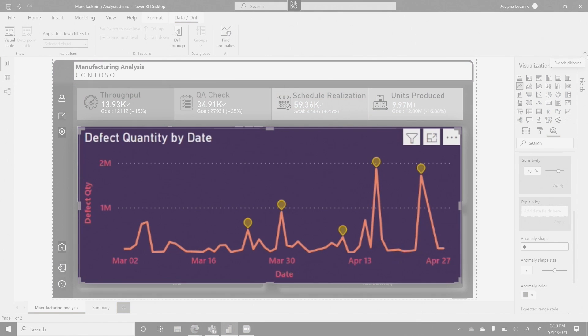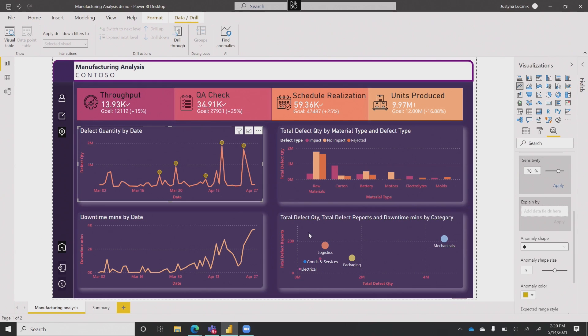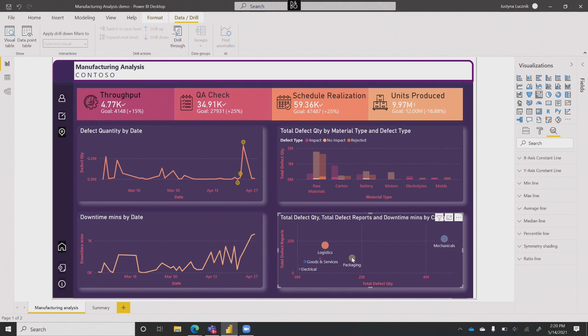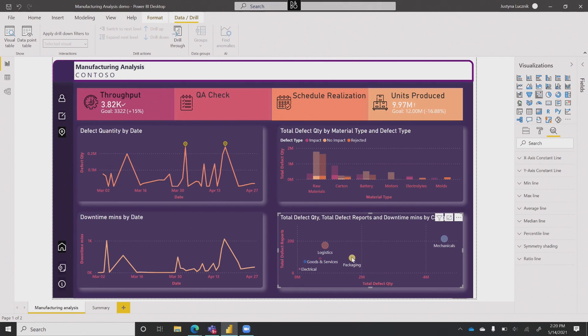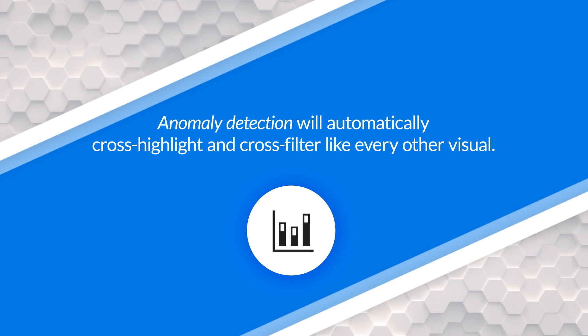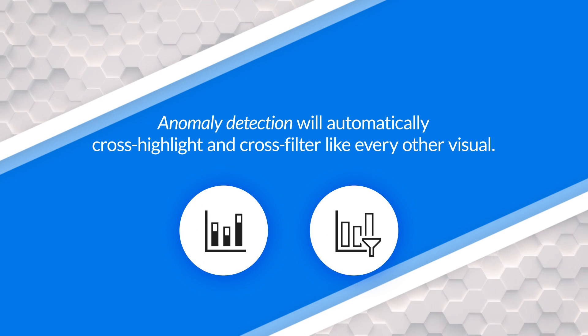Now we can see that there have been a number of anomalies found for defect quantities, and this is a fully interactive experience. If I go and just want to look at my logistics products, all of my data will rerun — we can see the anomalies have been rerun for packaging and so on. We automatically run this anomaly detection on top of the line chart as you slice your data. It behaves just like any other visual — it'll automatically cross-highlight and cross-filter, and if I have slicers or filters on the page, it'll rerun all that AI behind the scenes.